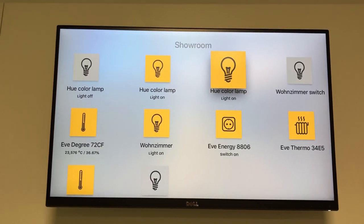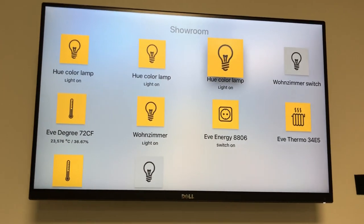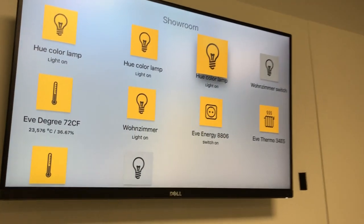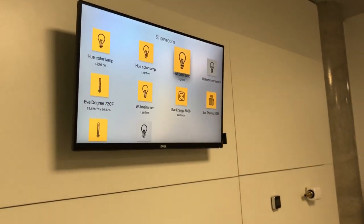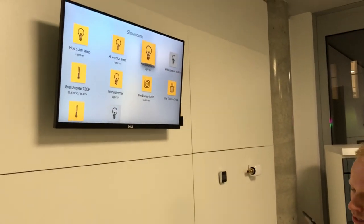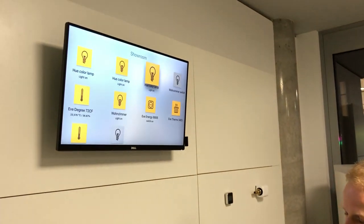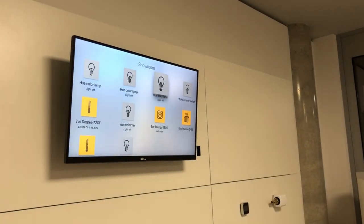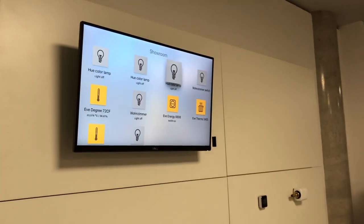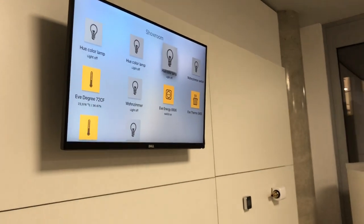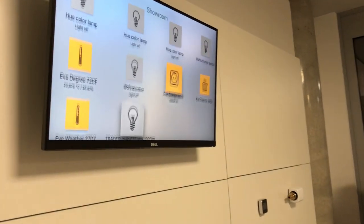I can also use Siri. Then you would see that the states also update. Yeah, this is everything we have to show you.